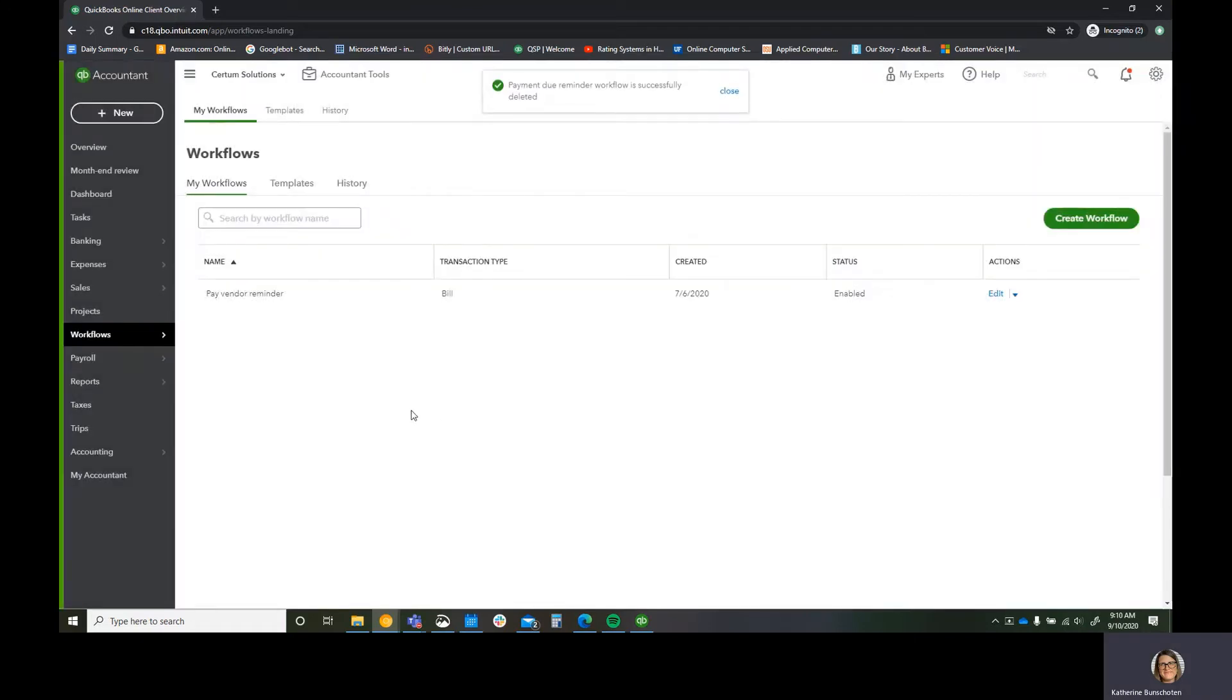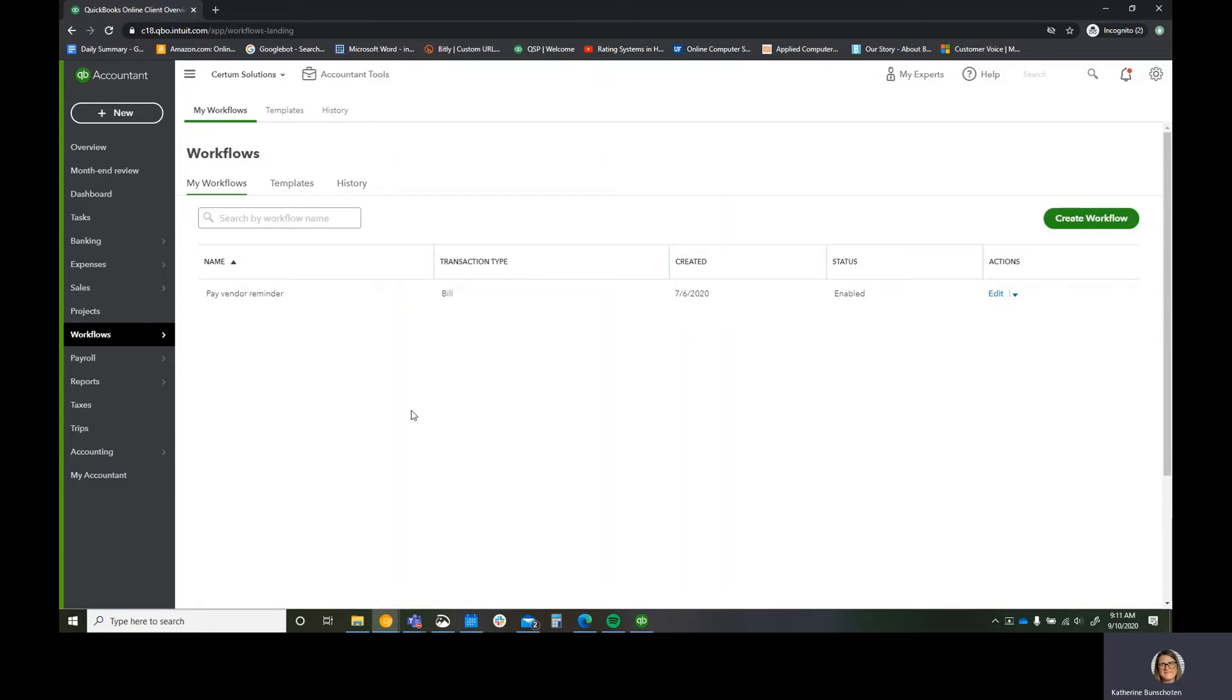A workflow in QuickBooks Online Advanced is just a trigger and an action. So it's a, if this happens, then this happens. Similar to what you get with Zapier. If you don't know what Zapier is, it's an integration platform where it's kind of easier to use than having somebody hard code stuff.